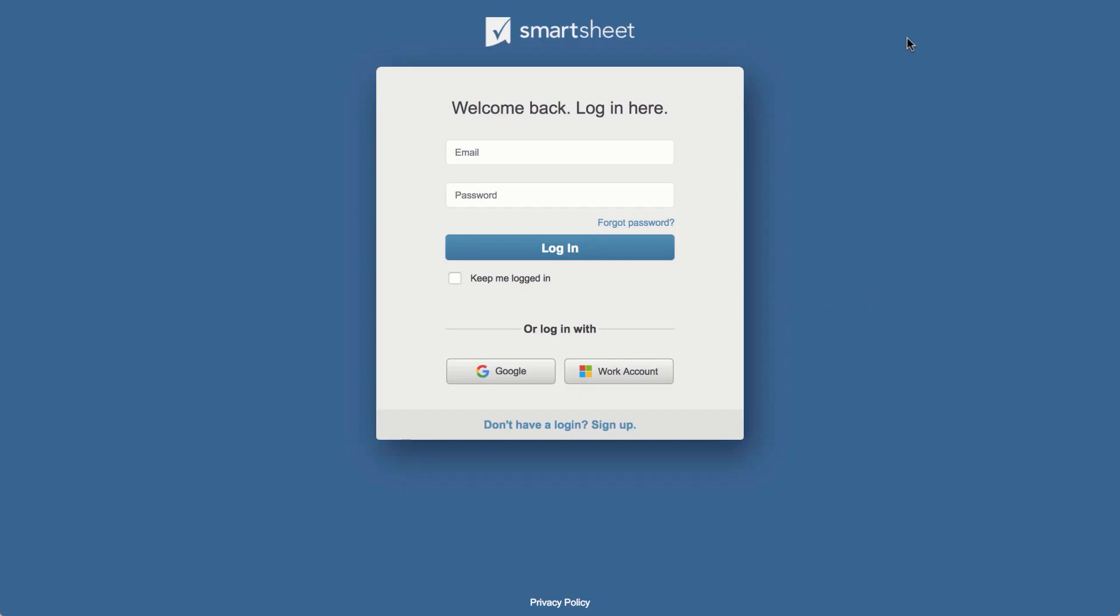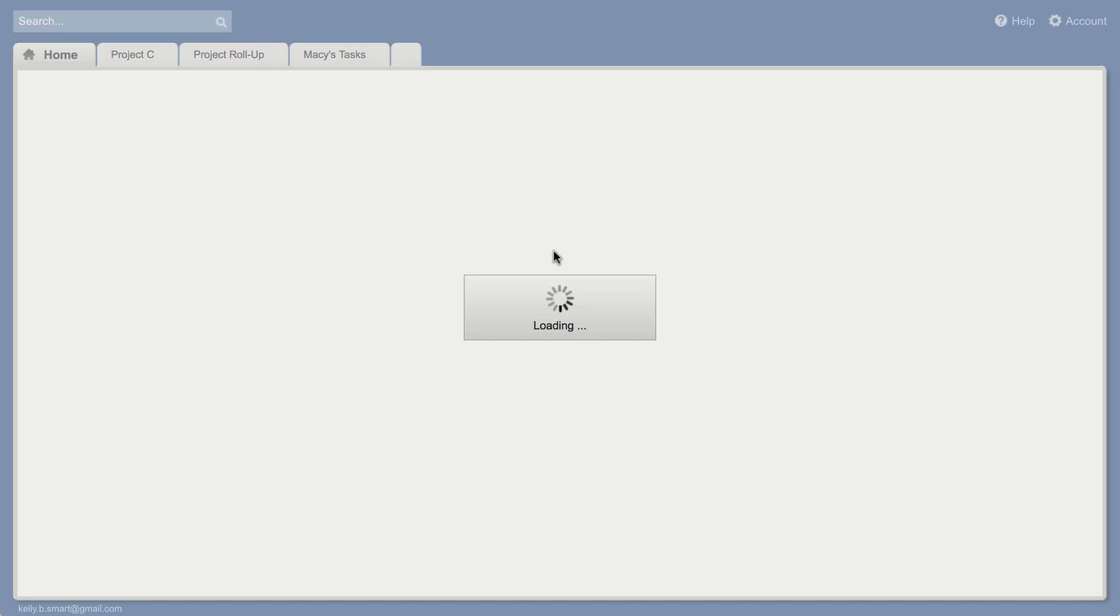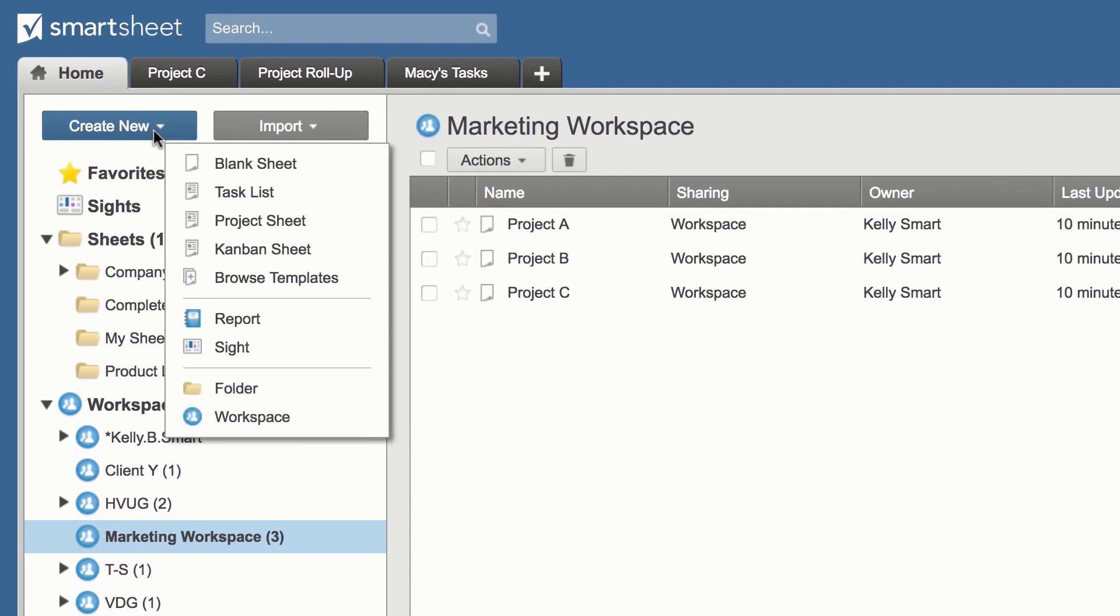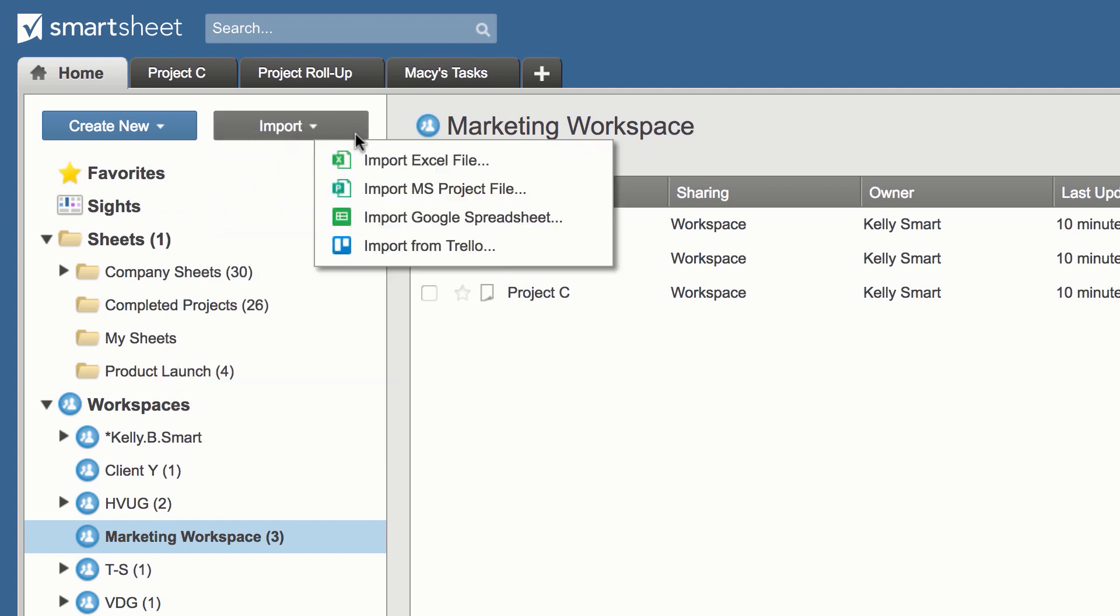To get started, log in at Smartsheet.com. To create a new sheet, you can start from scratch, modify a template, or import data from another application.